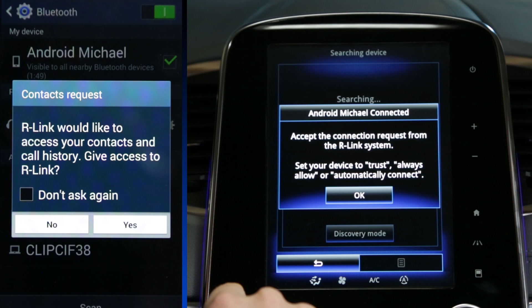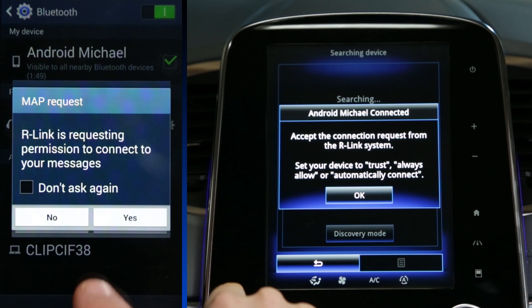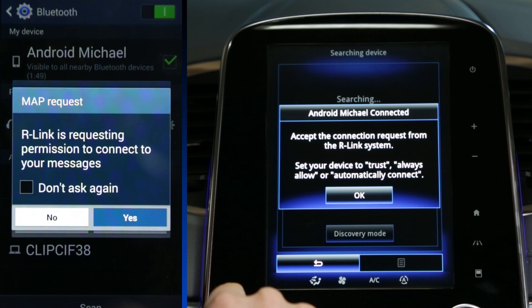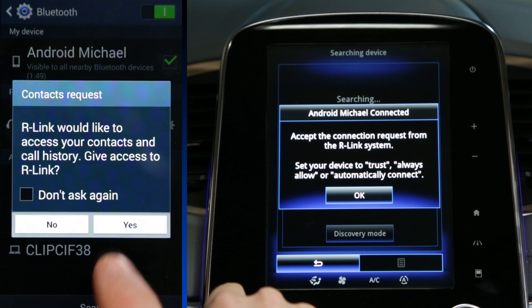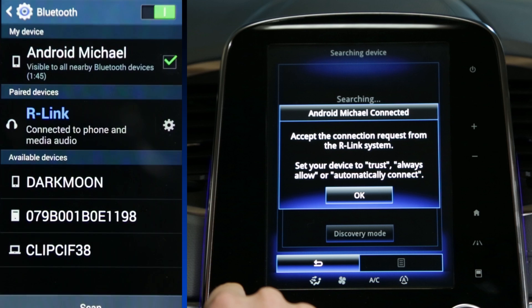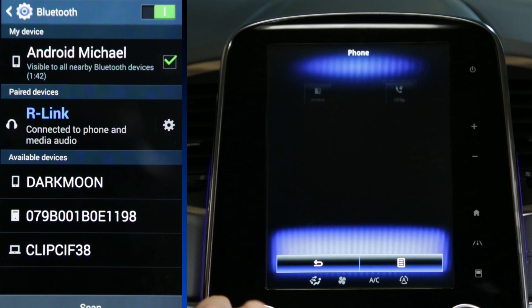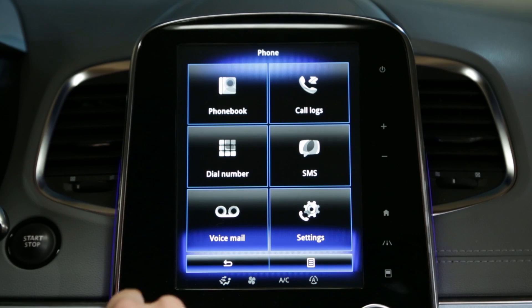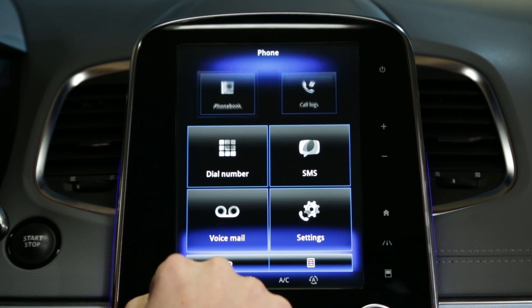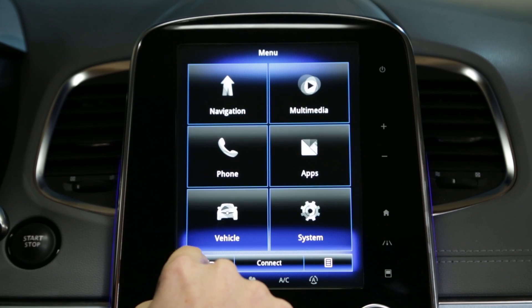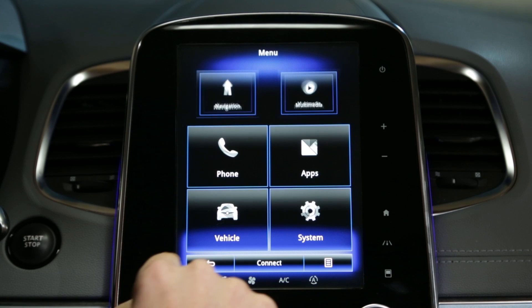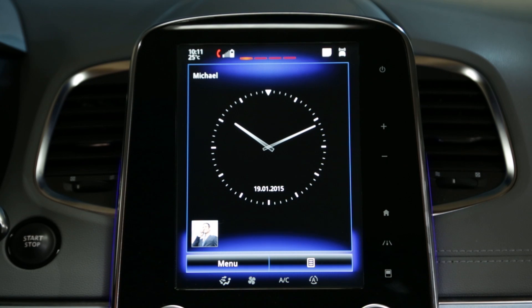Select whether or not to agree to authorize sharing of the contacts, calls log and media with R-Link 2. Once the phone is connected to the system, you have access to the functions of the phone domain, such as access to the phone's contacts.